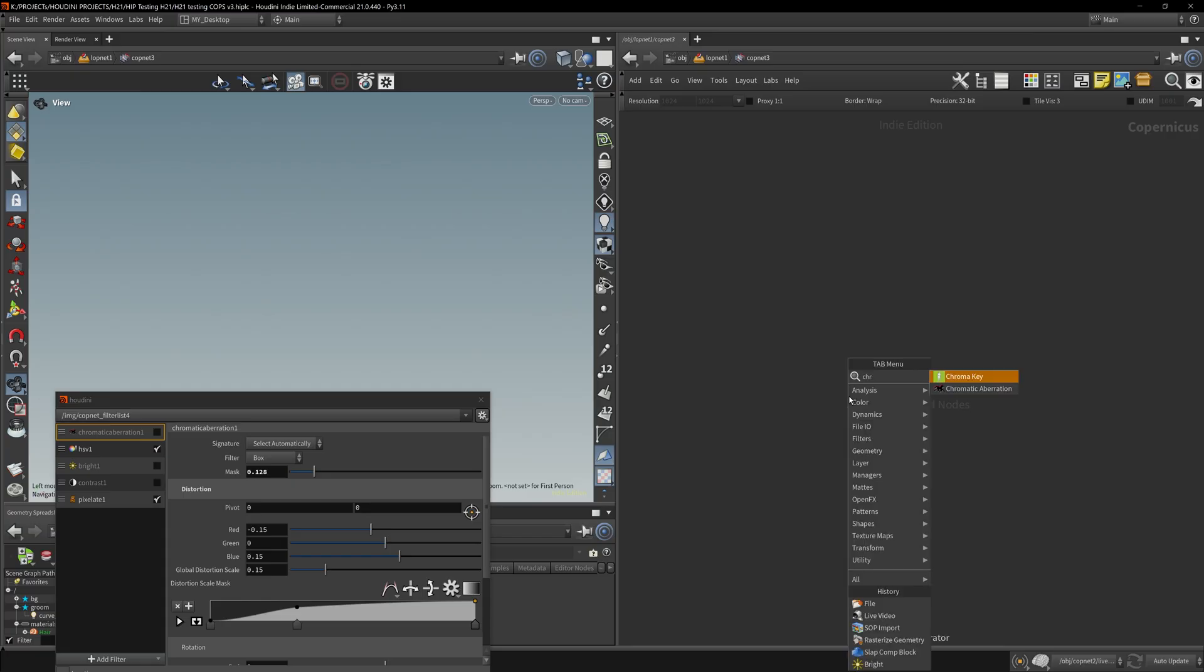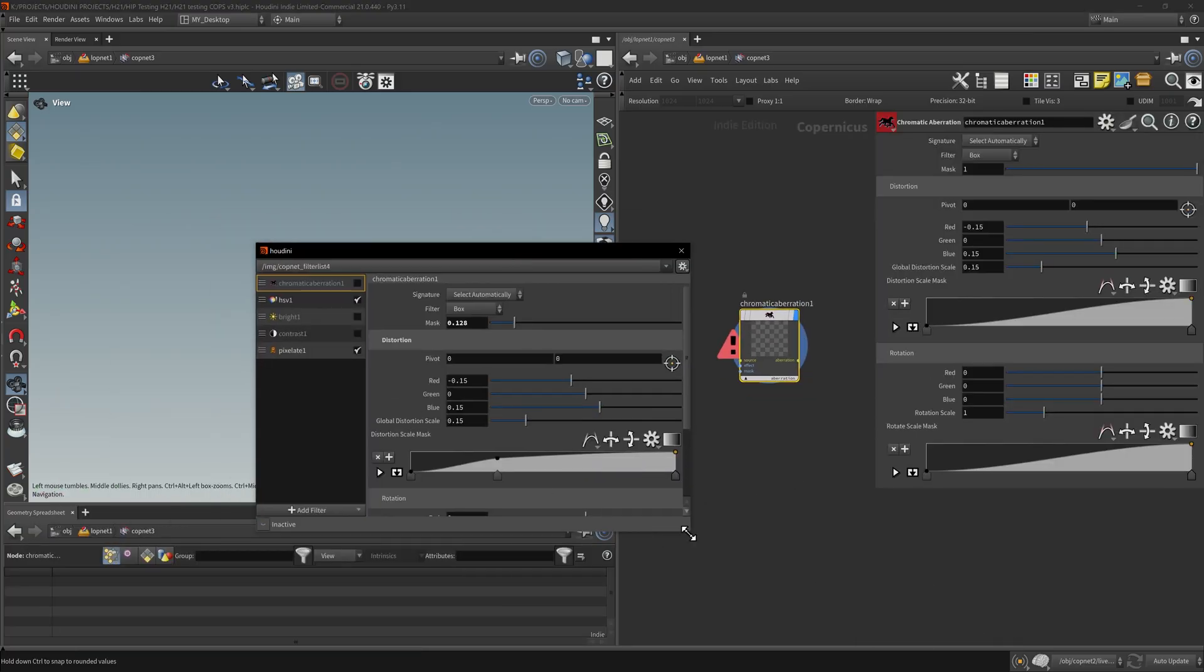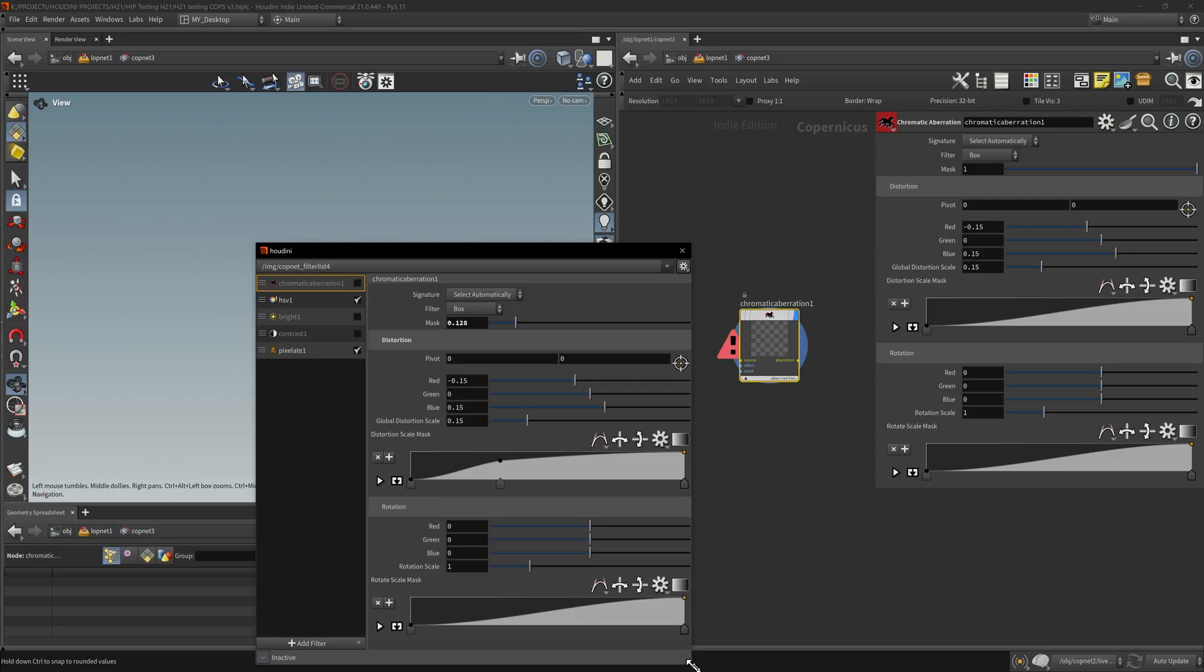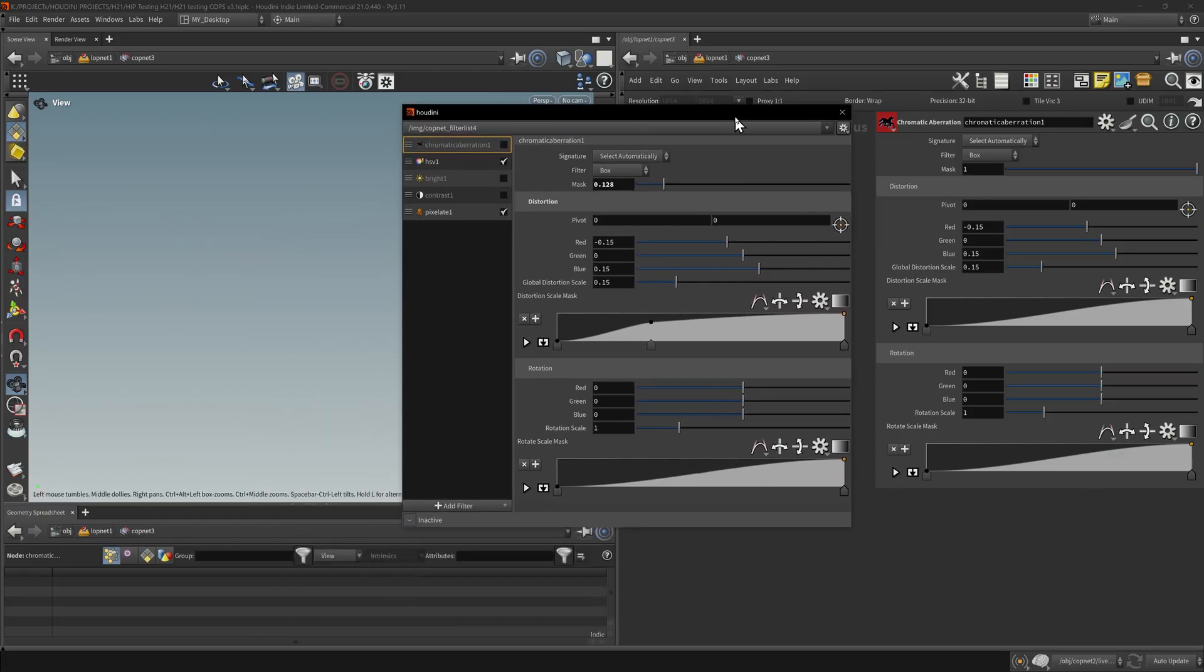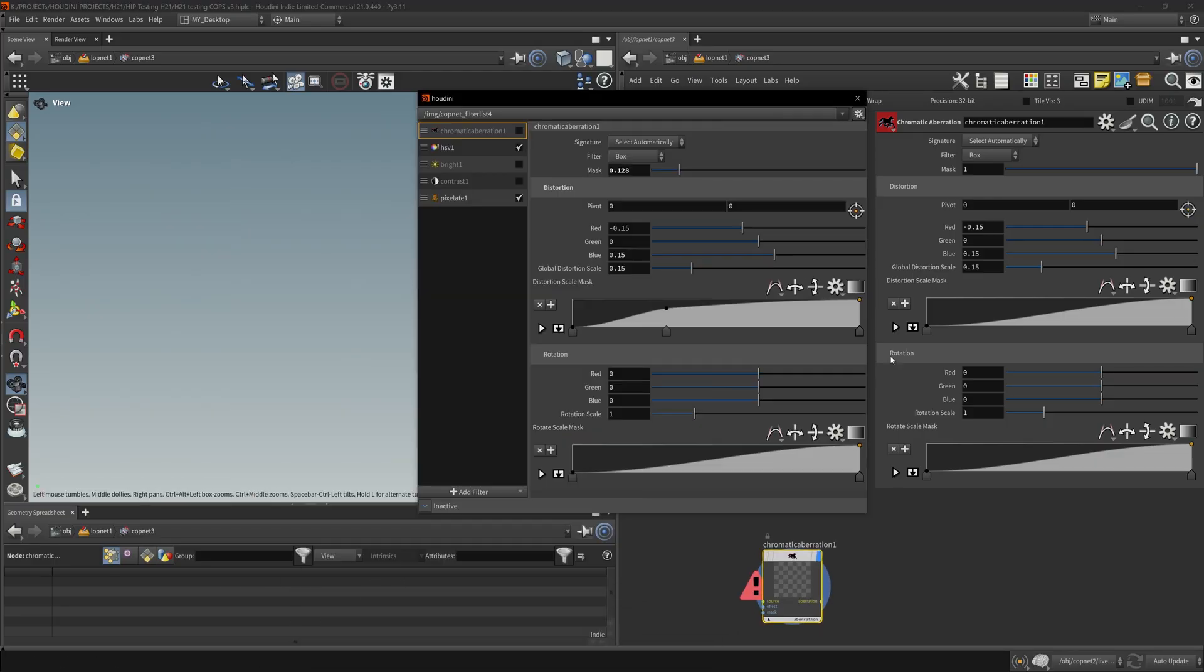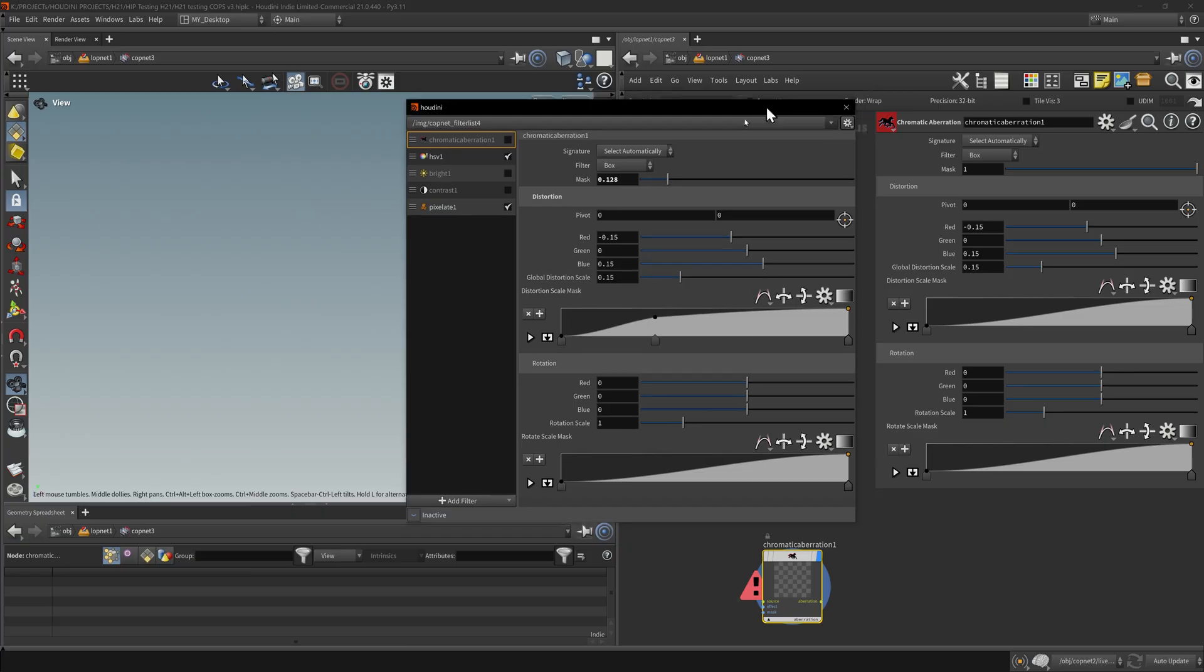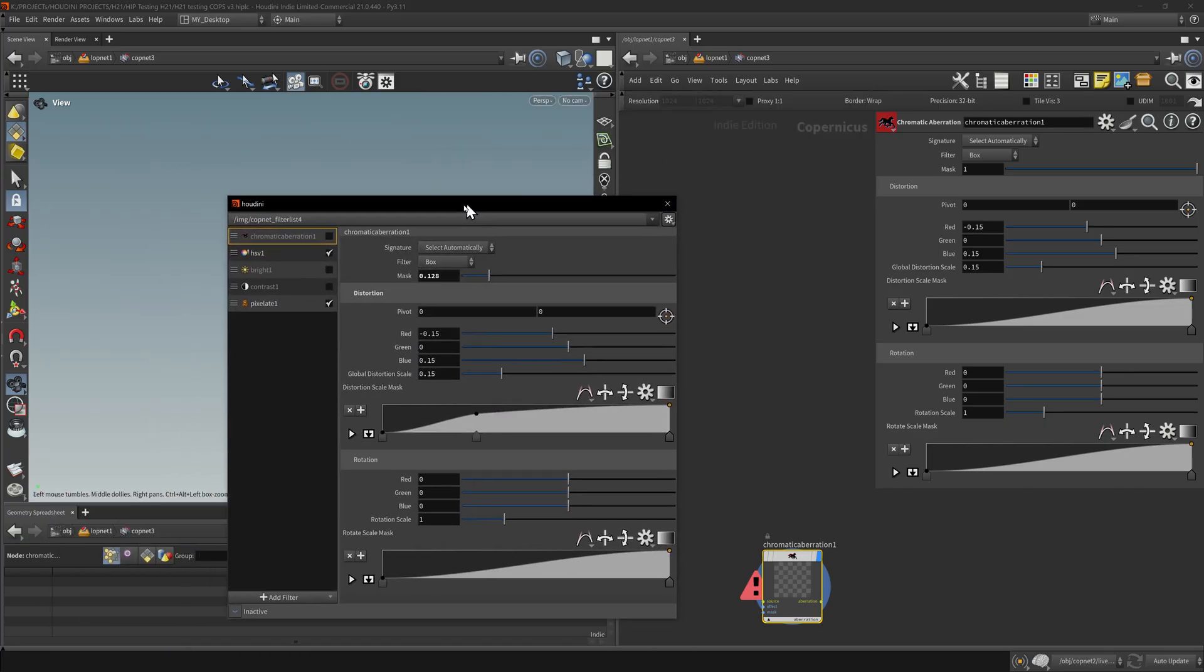They're essentially the same thing. I just wanted to enlarge this panel so you can have a side-by-side view. Oh, it's exactly the same panel. So everything available in here in the image filter, the viewport, is available in Copernicus.